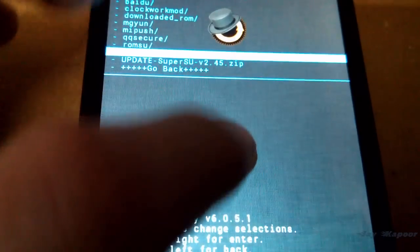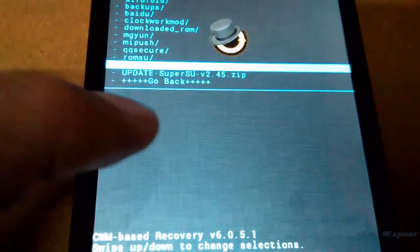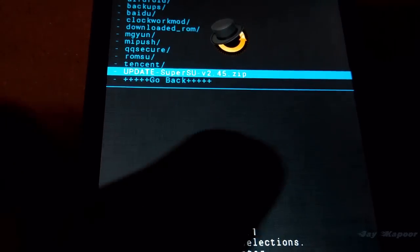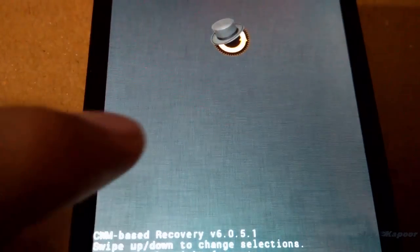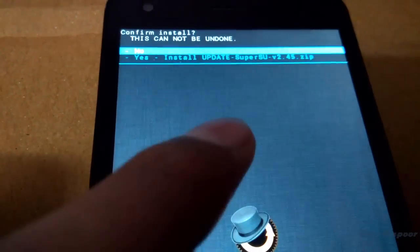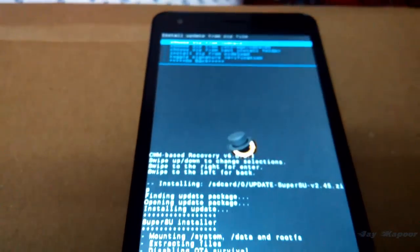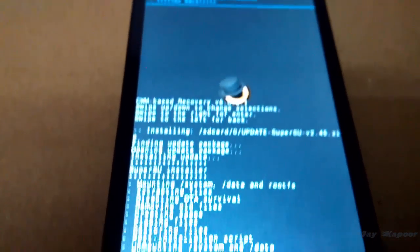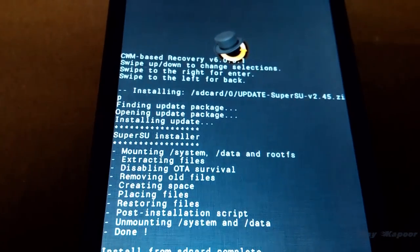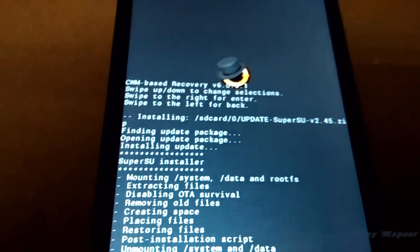Swipe right on that and click on yes. It will flash the update SuperSU. Once it's flashed, go back and click on reboot system now.